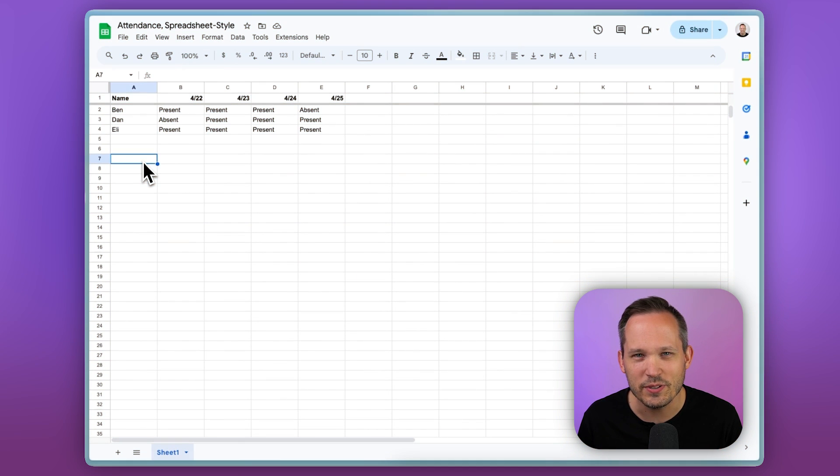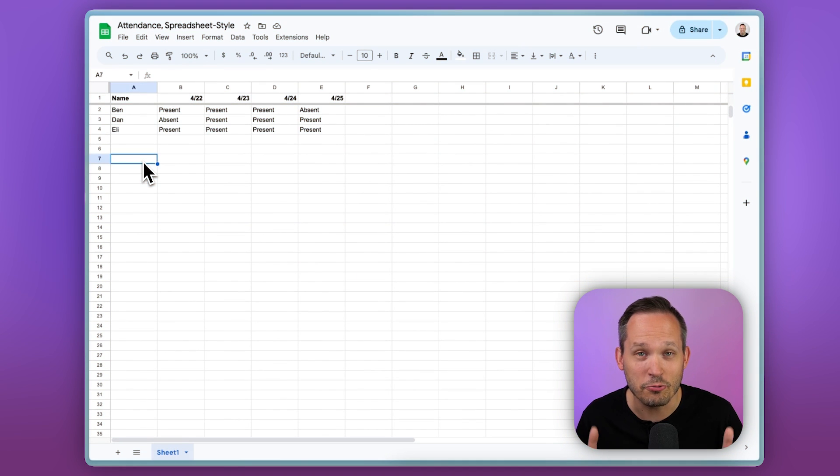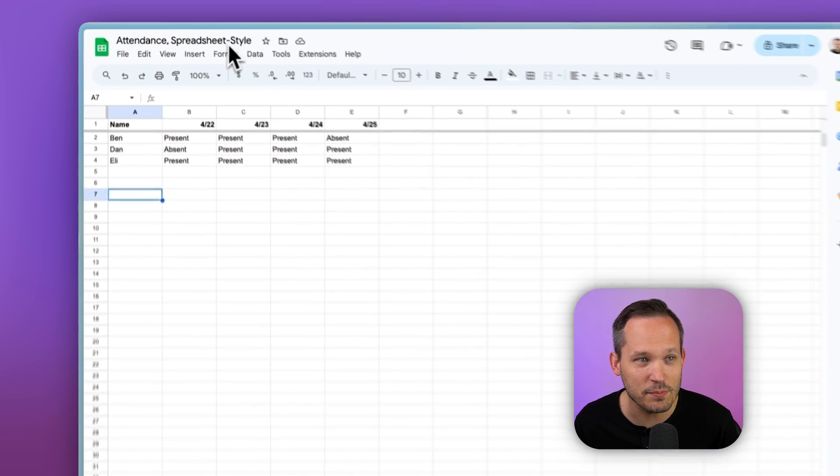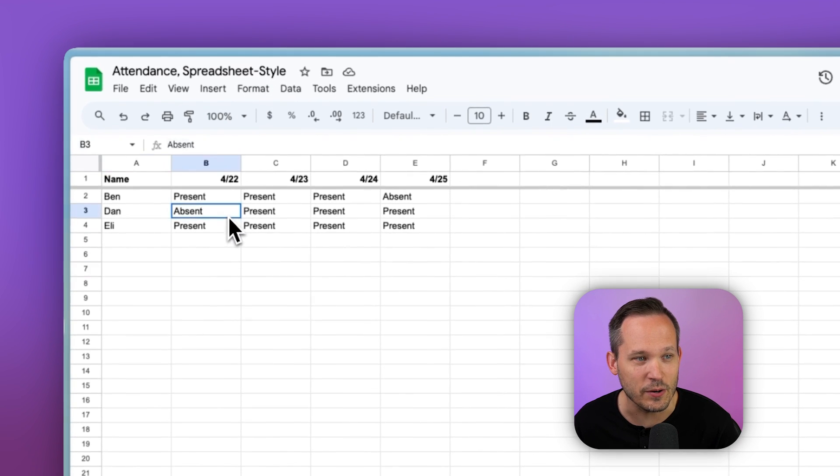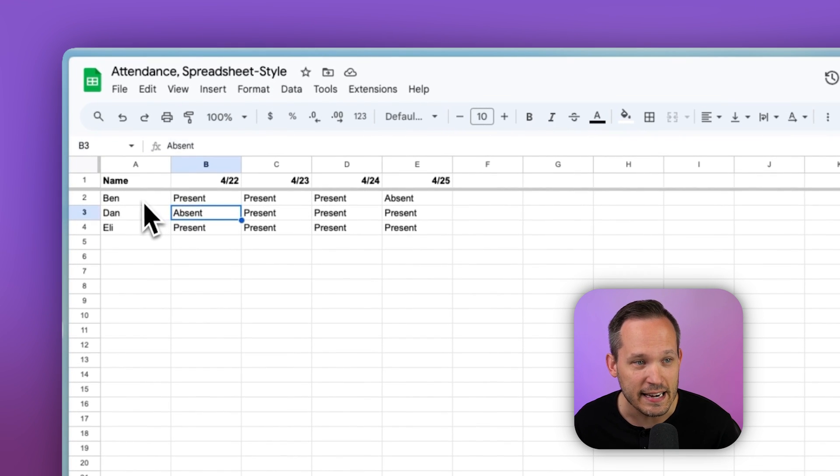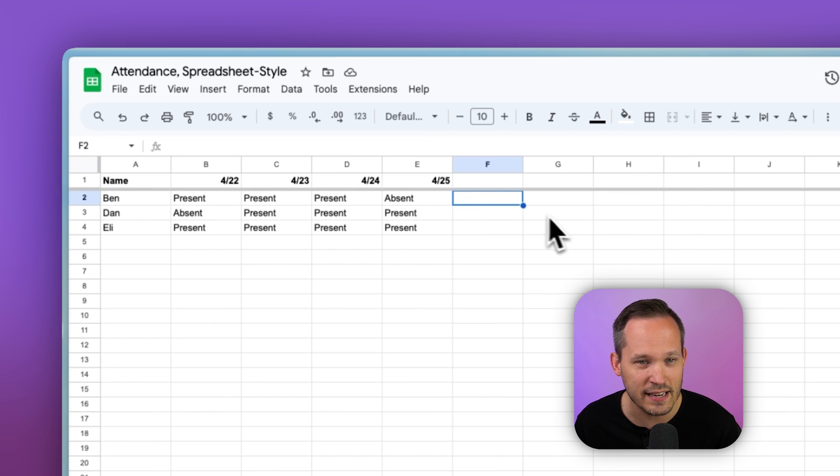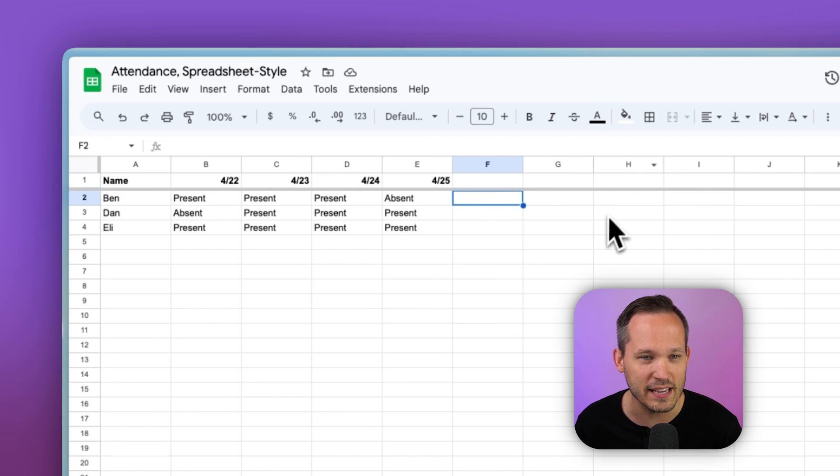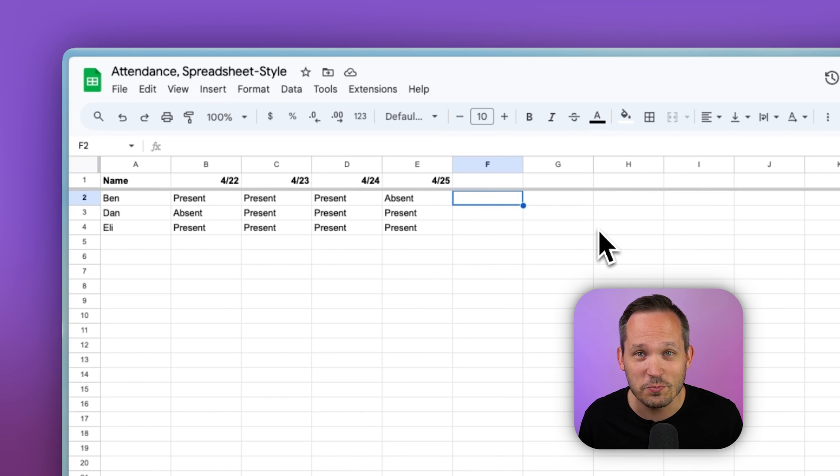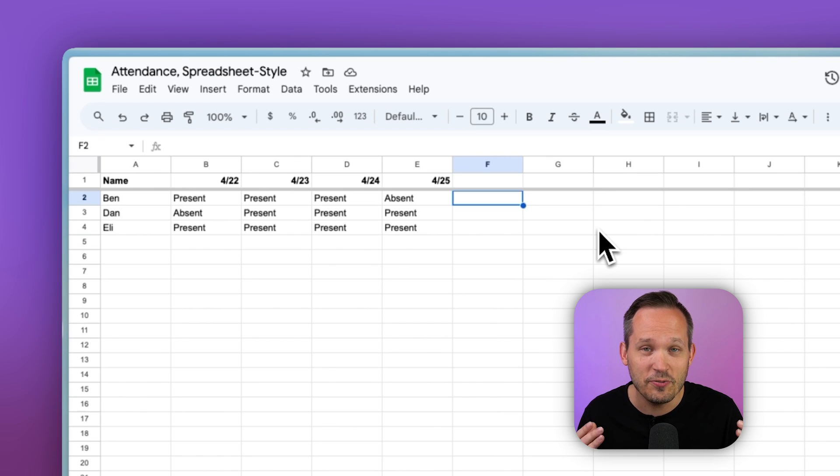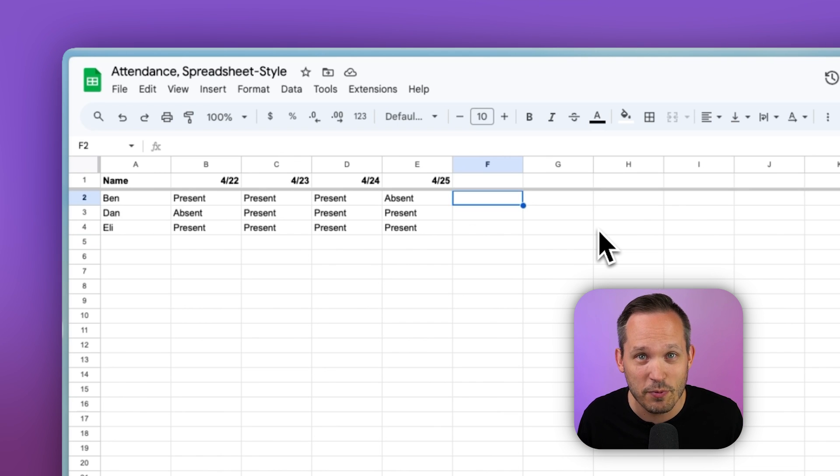So when it comes to attendance, we oftentimes think of a really easy to use kind of setup, something like a spreadsheet where we just have names of people and we have a bunch of dates and we can just keep checking on their attendance, add more date columns as we go. And that works really well for a spreadsheet.